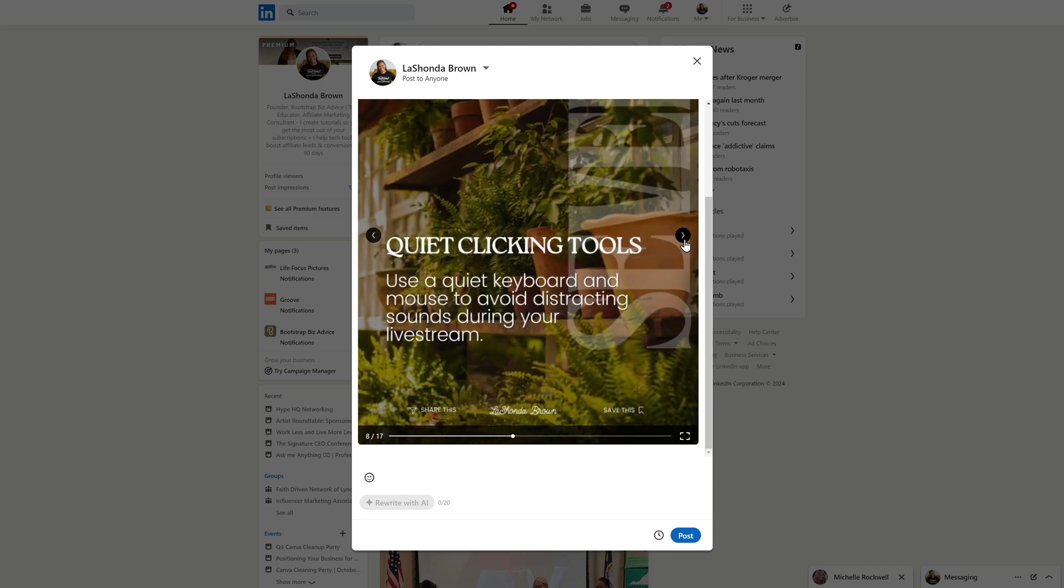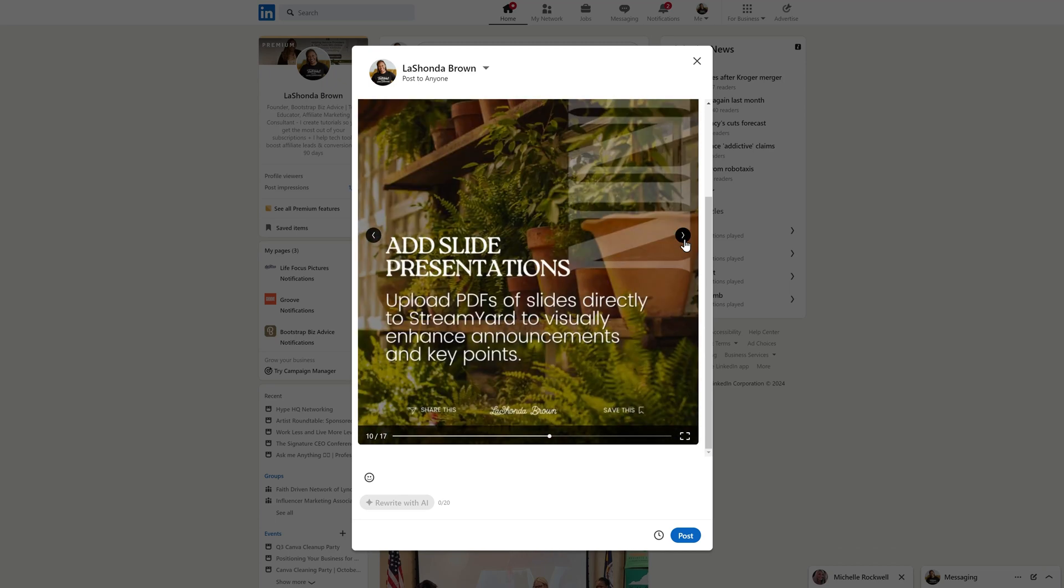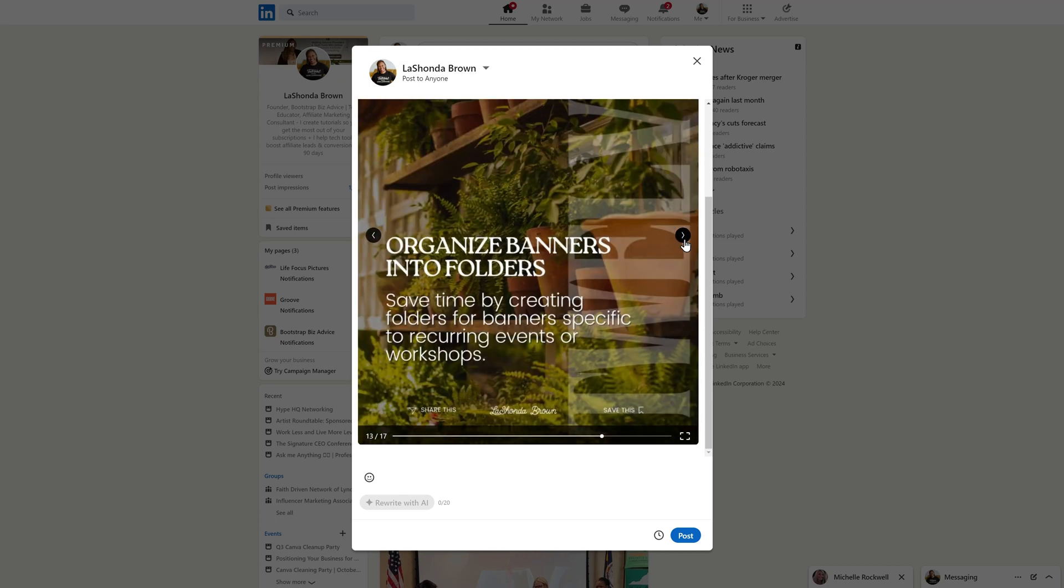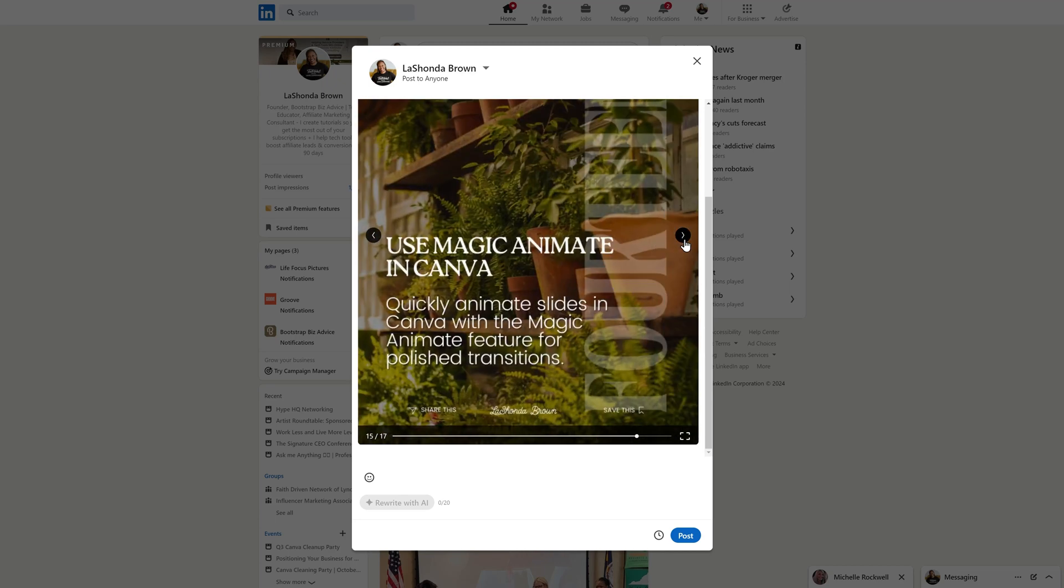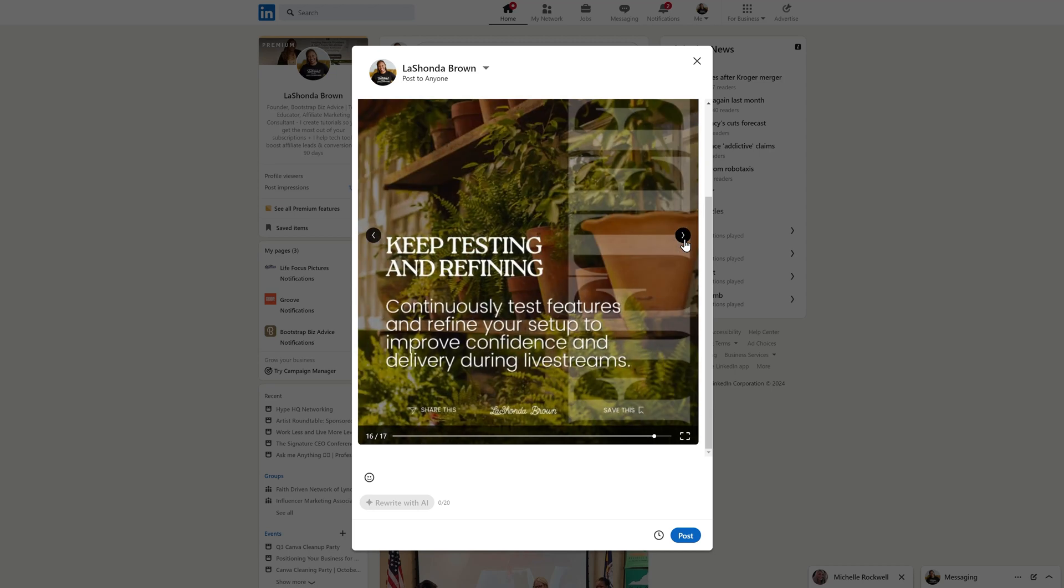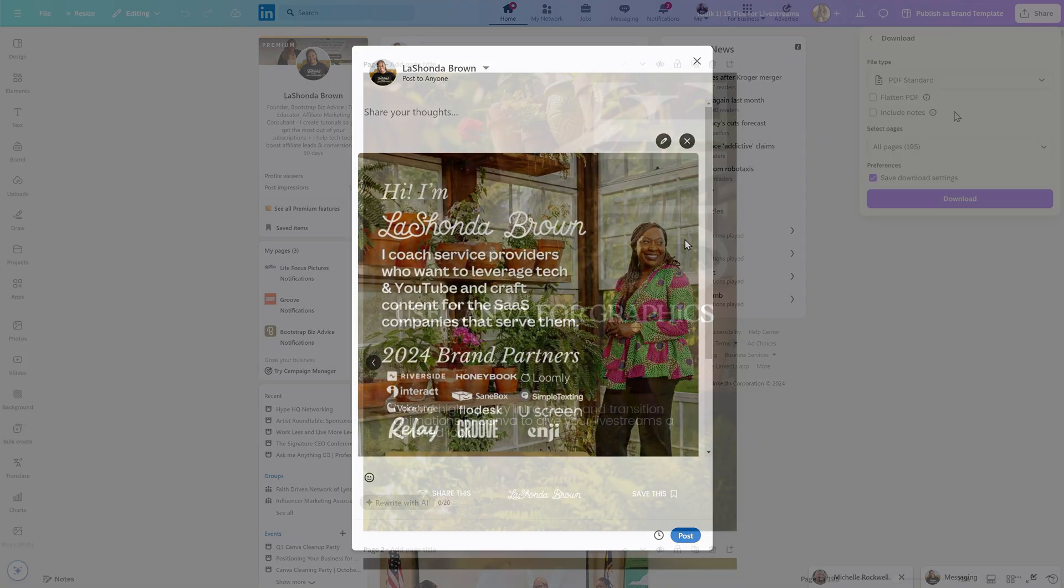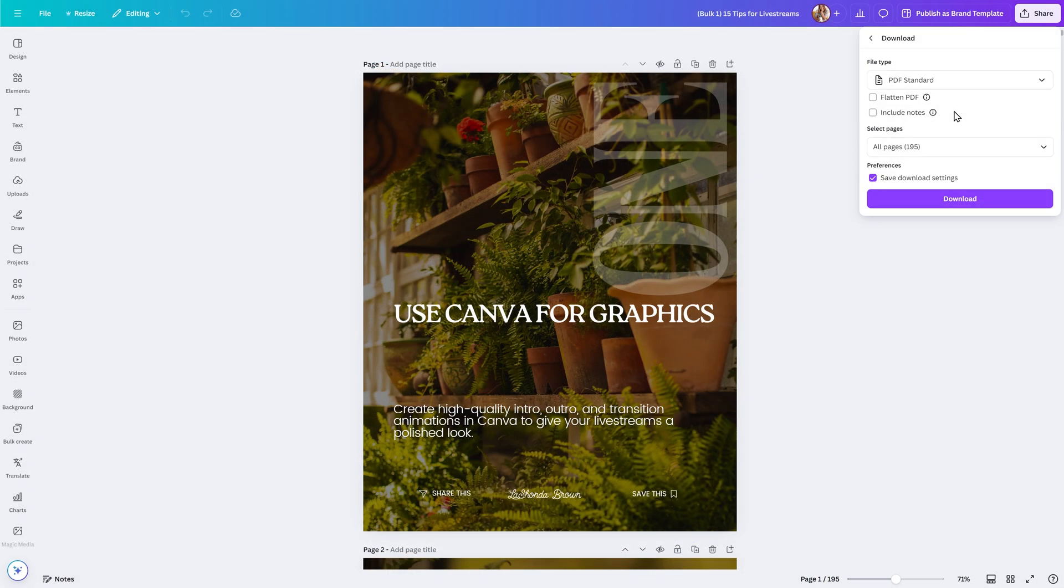I hope this helps you to create carousel posts to repurpose your YouTube content, and if you have any more suggestions for Canva tutorials, let me know in the comments.